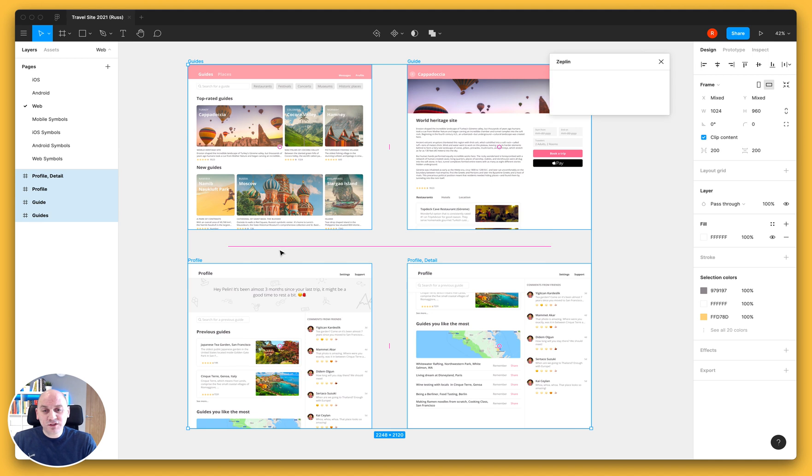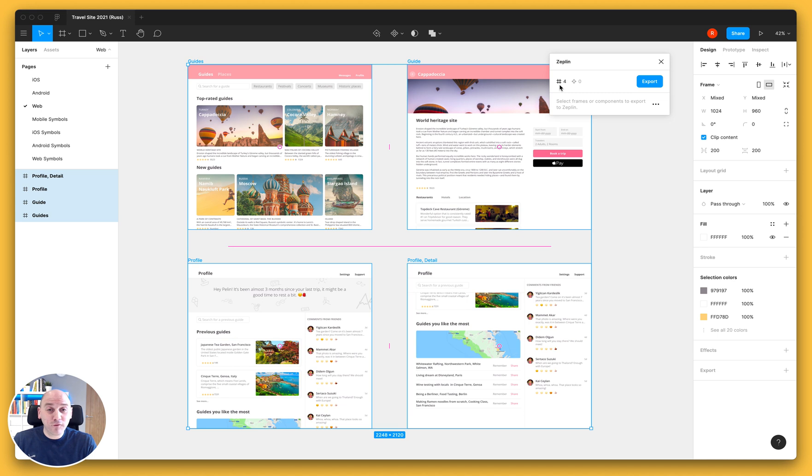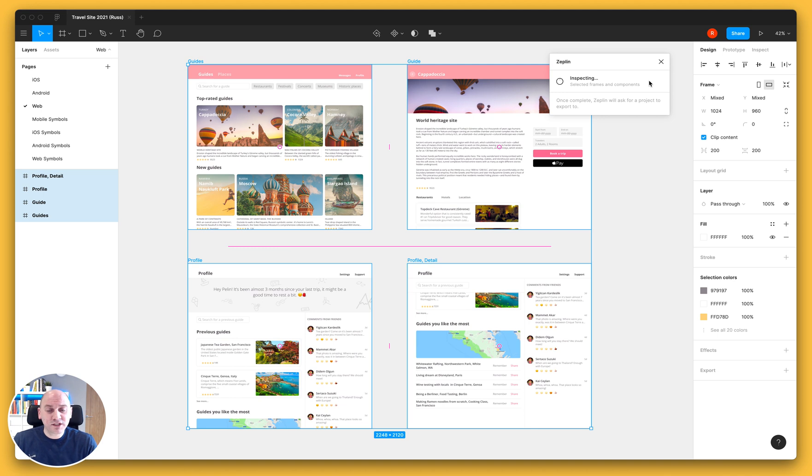And what this is going to do is it's going to open up the Zeppelin pop-up here. It's showing me that I have four frames selected and no components. And I'm going to export those and it's going to go through a process of inspecting the designs that I have, preparing those and getting them ready for export.